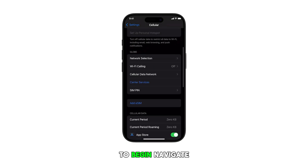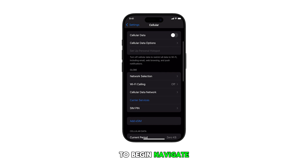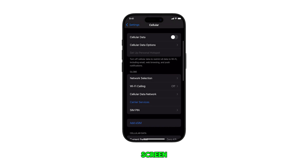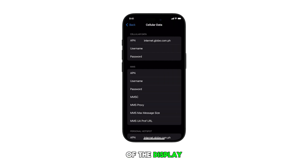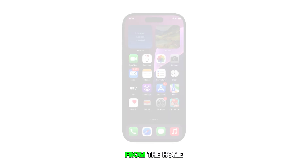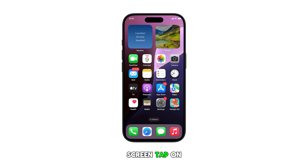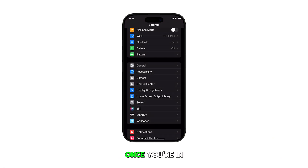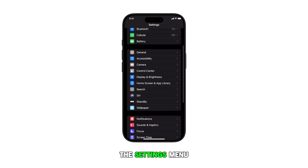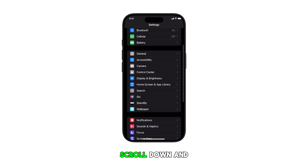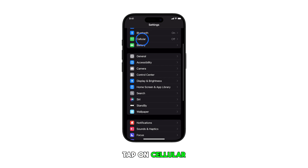To begin, navigate to the home screen by swiping up from the bottom of the display. From the home screen, tap on Settings. Once you're in the Settings menu, scroll down and tap on Cellular.